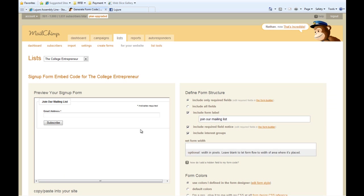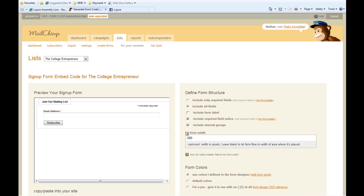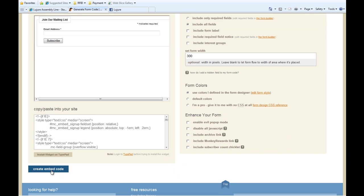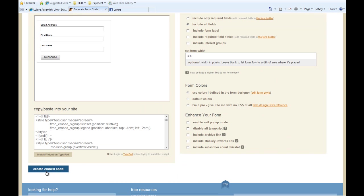This will generate a preview of your signup form, in which you can edit some of the widths and things over here. And click Create Embed Code.